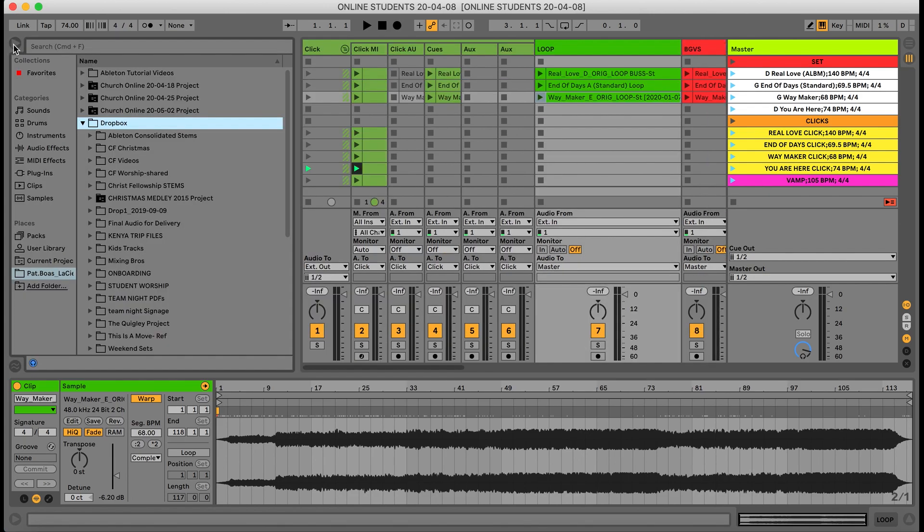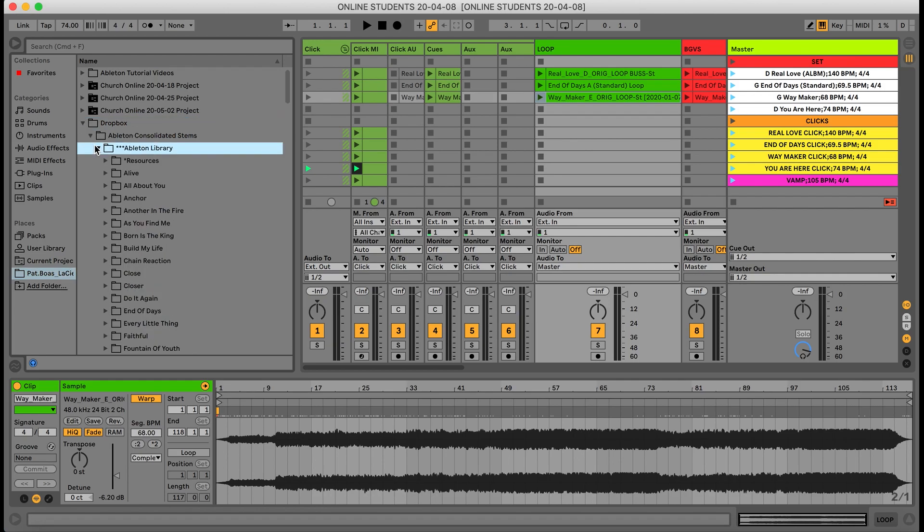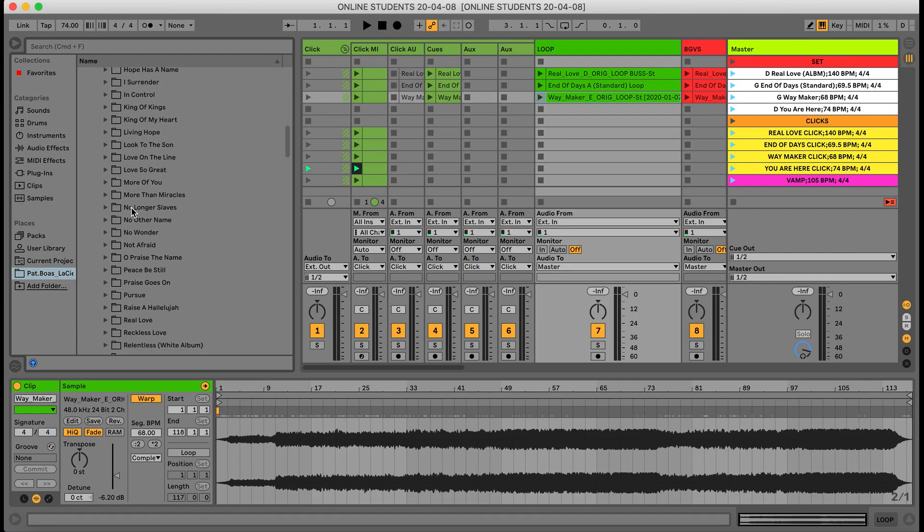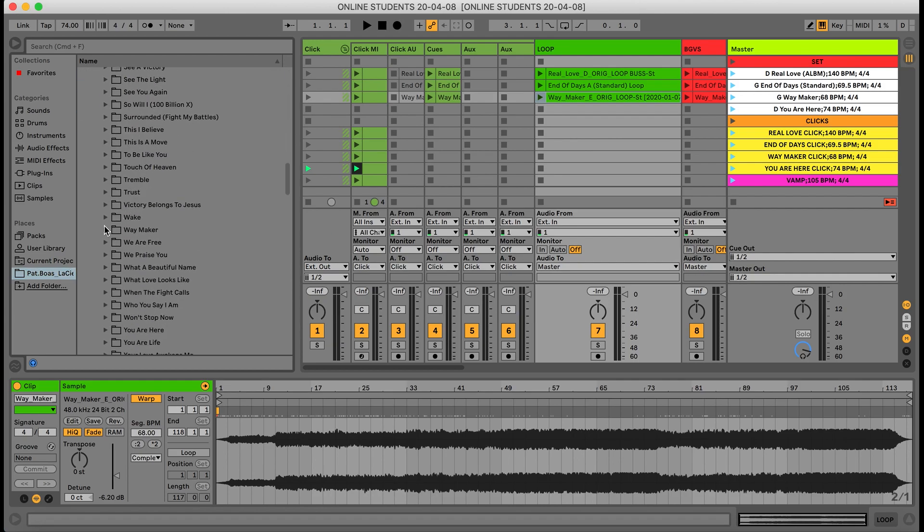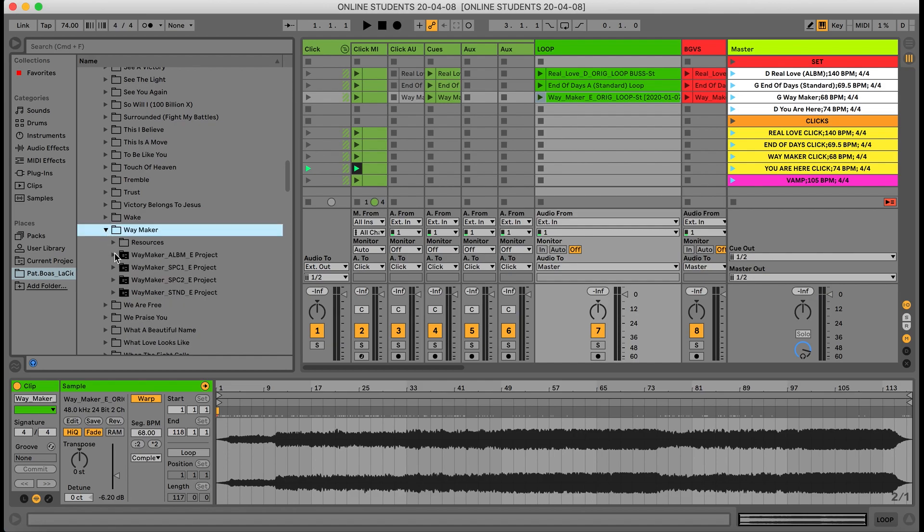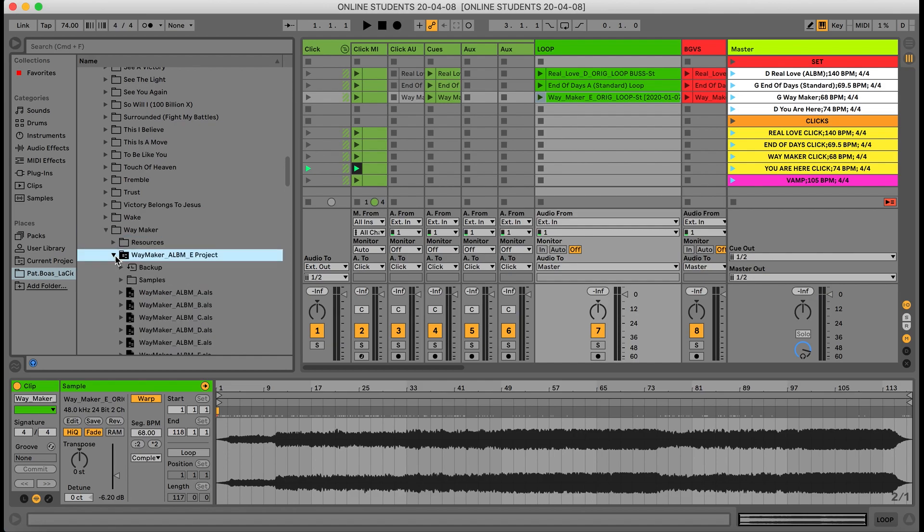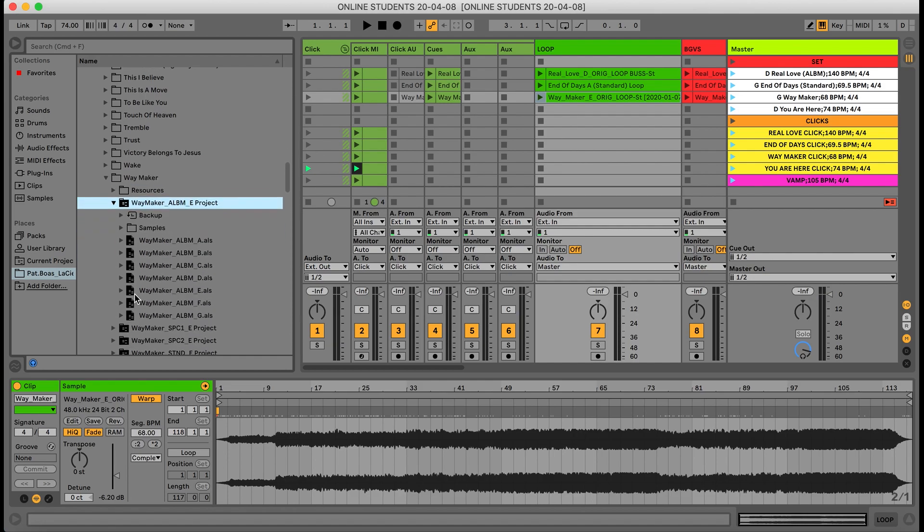It's going to open up the menu. I'm going to go to my Dropbox folder in Ableton and I'm going to go all the way to Waymaker. Once I find Waymaker, I want to make sure I'm grabbing the right arrangement, so I'm going to go ahead and click the album version and I'm going to get the right key that we're in.